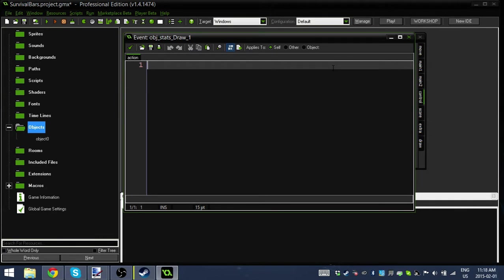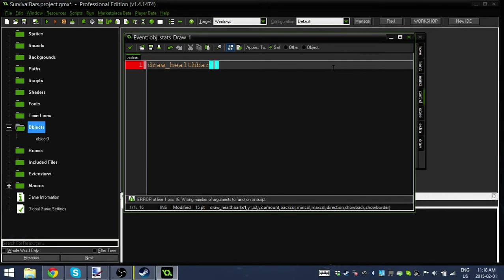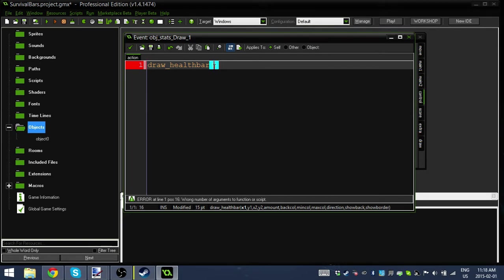You could use a draw GUI, but for this case I'm just going to use a draw event. The first thing I'm going to do is draw_health_bar, which is a built-in GameMaker function to allow us to build health bars. You can see down here there's a lot of parameters. We've got 11 parameters, and that's quite a few, but don't stress. Most of them are actually quite basic.